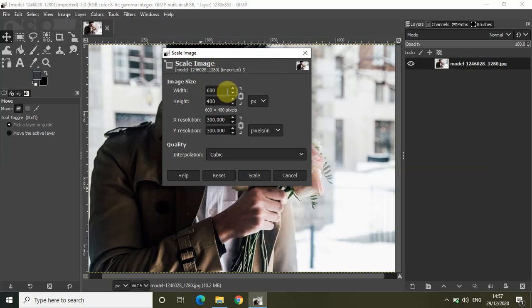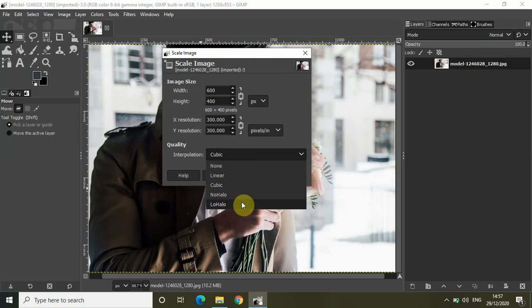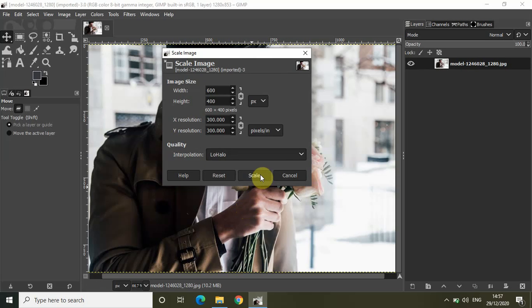That's what happens because of this chain. Inside the quality option we have interpolation, which currently has Cubic selected. Let's change that to Lohalo. I researched all four interpolations — Linear, Cubic, None, Sinc (Lanczos), and Lohalo — and Lohalo is the best option to retain image quality when scaling the image either up or down. So select Lohalo and click Scale.